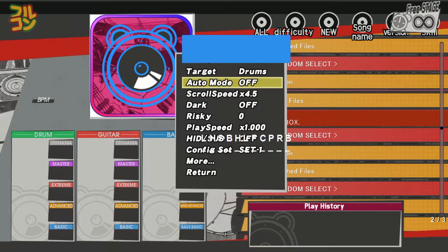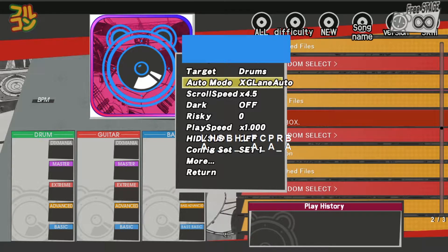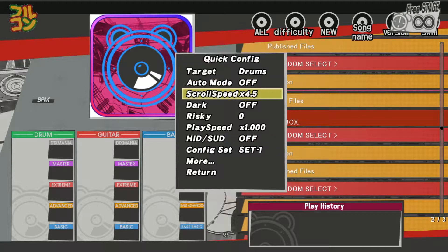Here in auto mode, we usually set to All Auto to set all pads to auto. Auto LP makes the left pedal auto. Auto BD makes the bass kick auto. 2 Pedal Auto makes left pedal and bass kick auto. XG Lane Auto means that the left cymbal, left pedal, and floor tom will be auto, which makes it like playing on a classic Drum Mania machine. Off enables all pads. Scroll speed controls how fast the notes arrive.